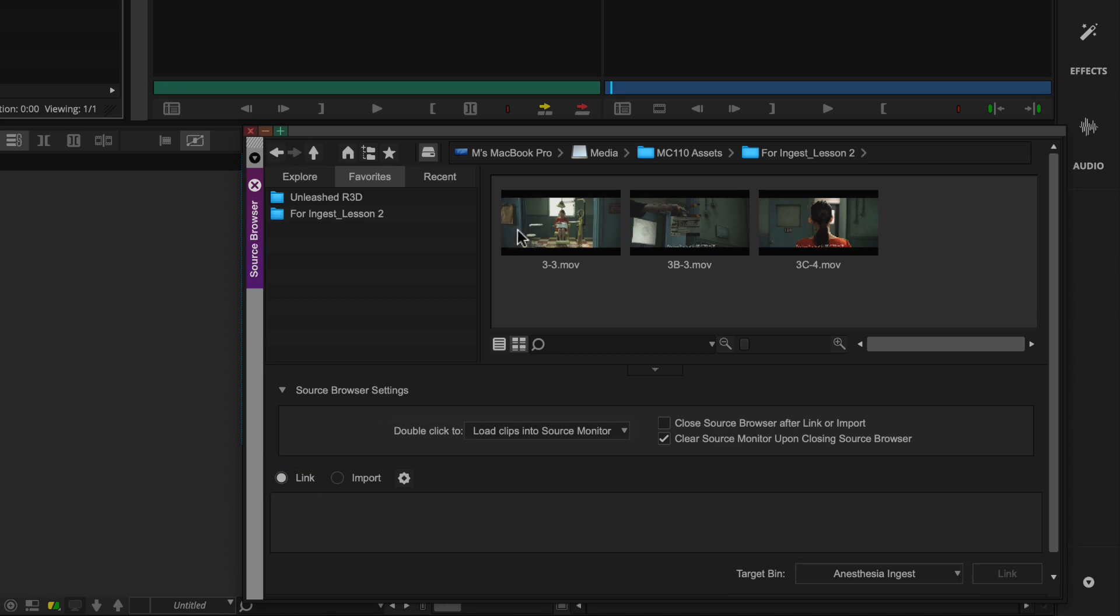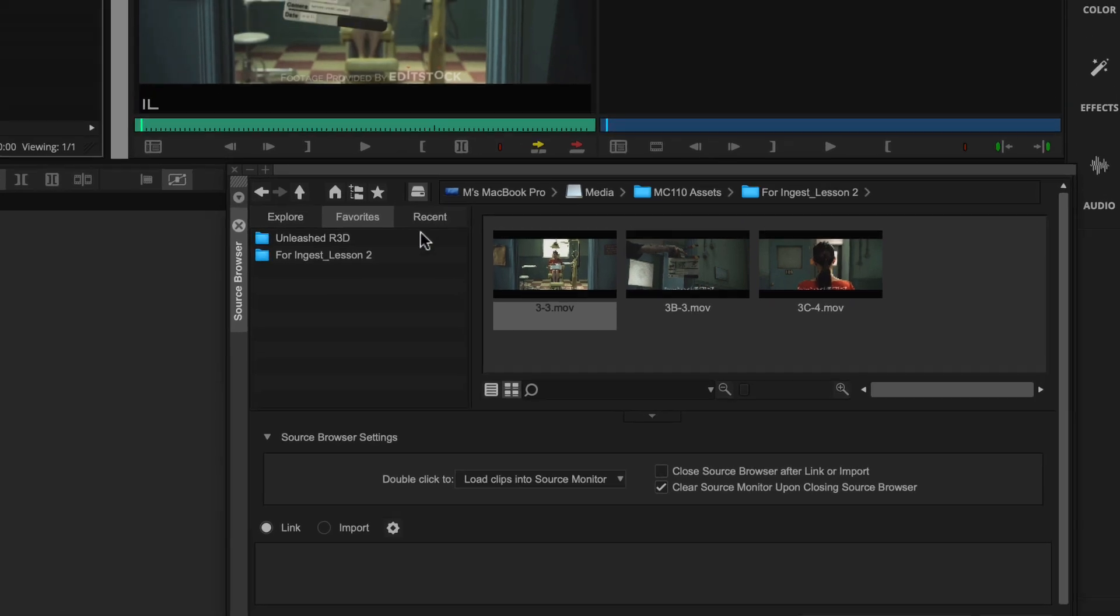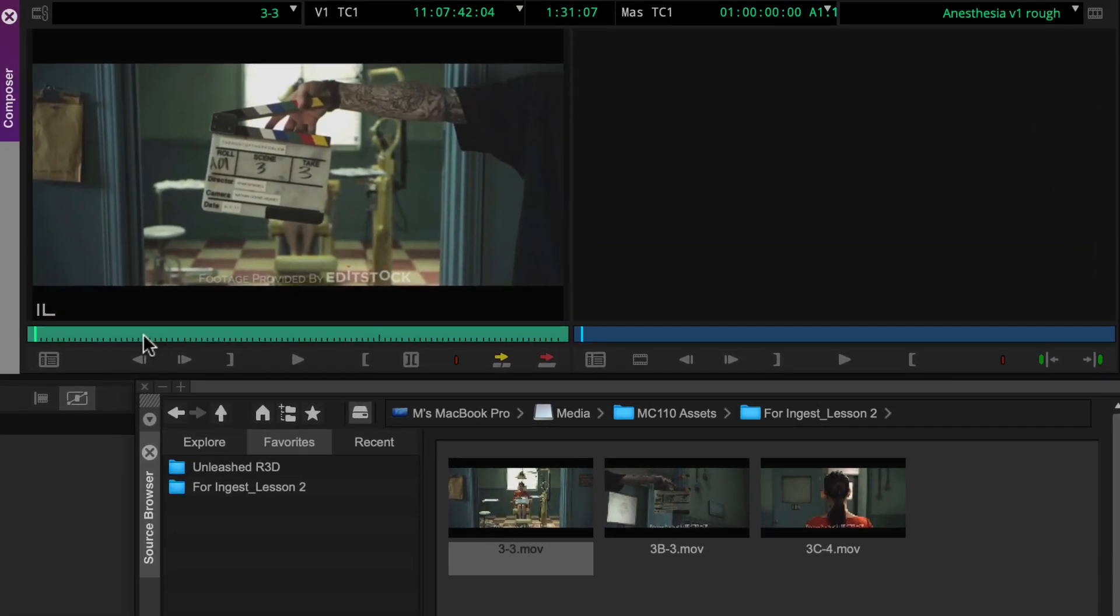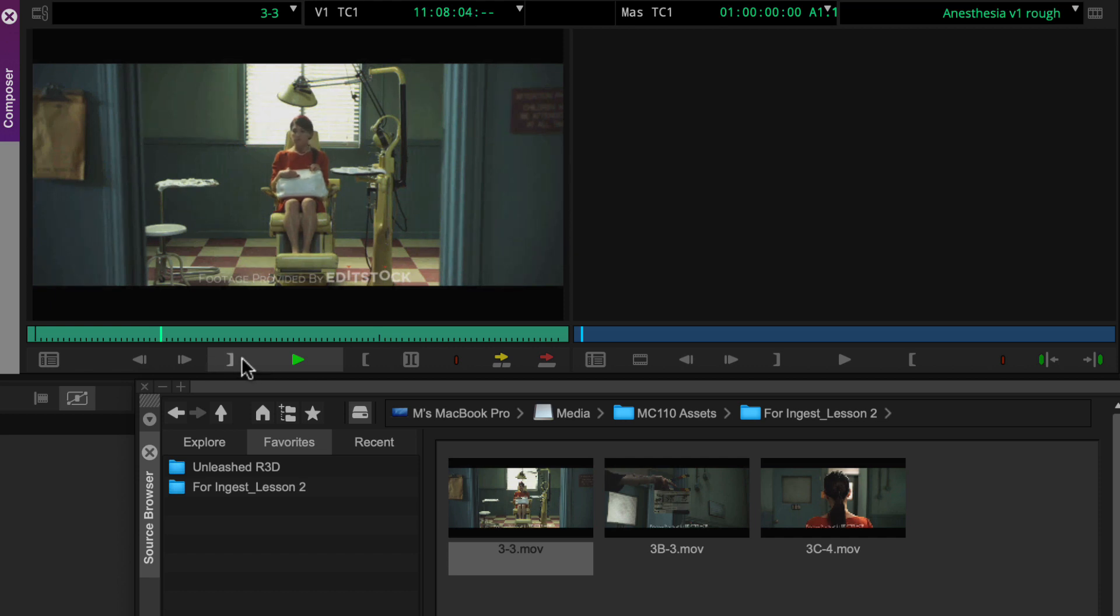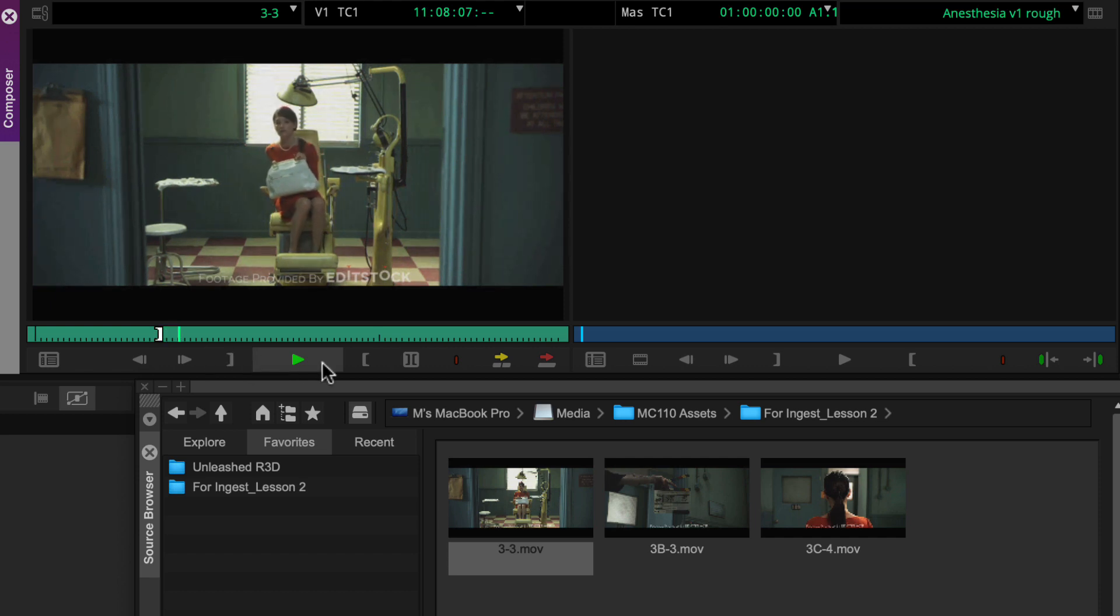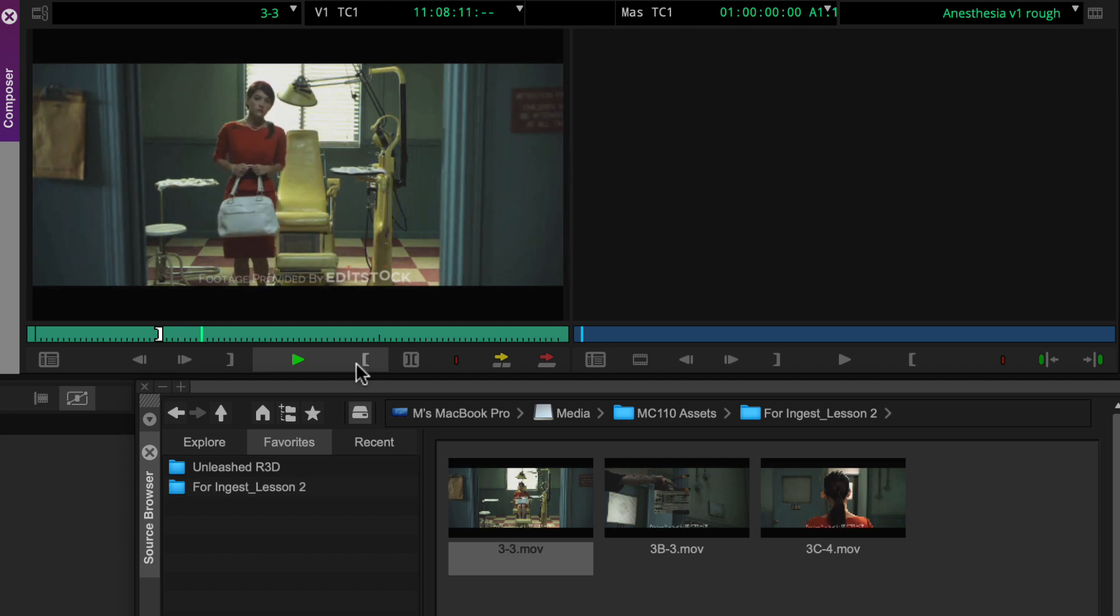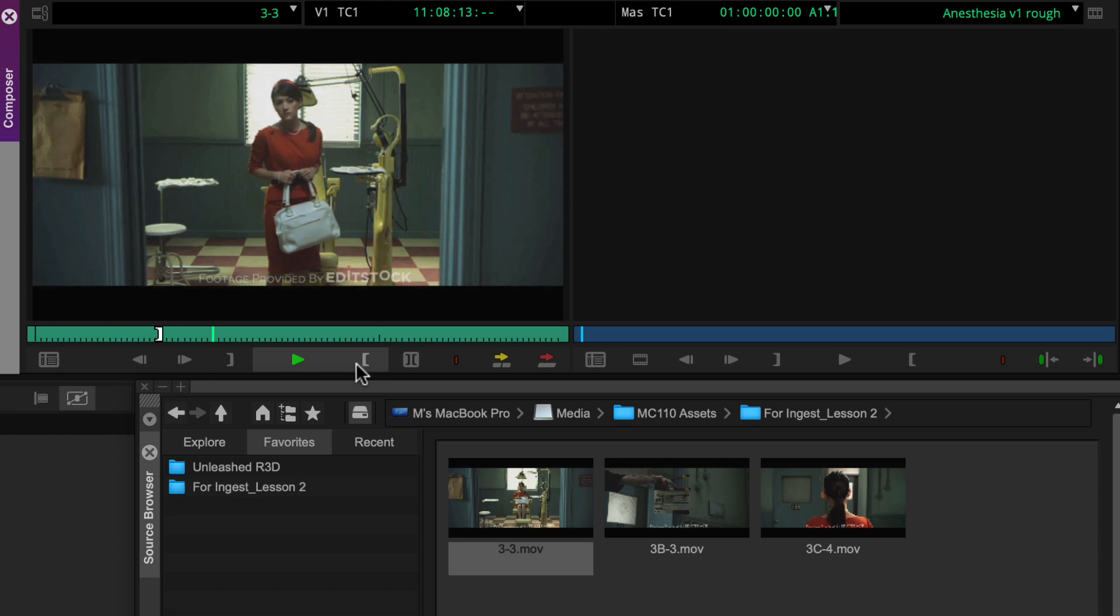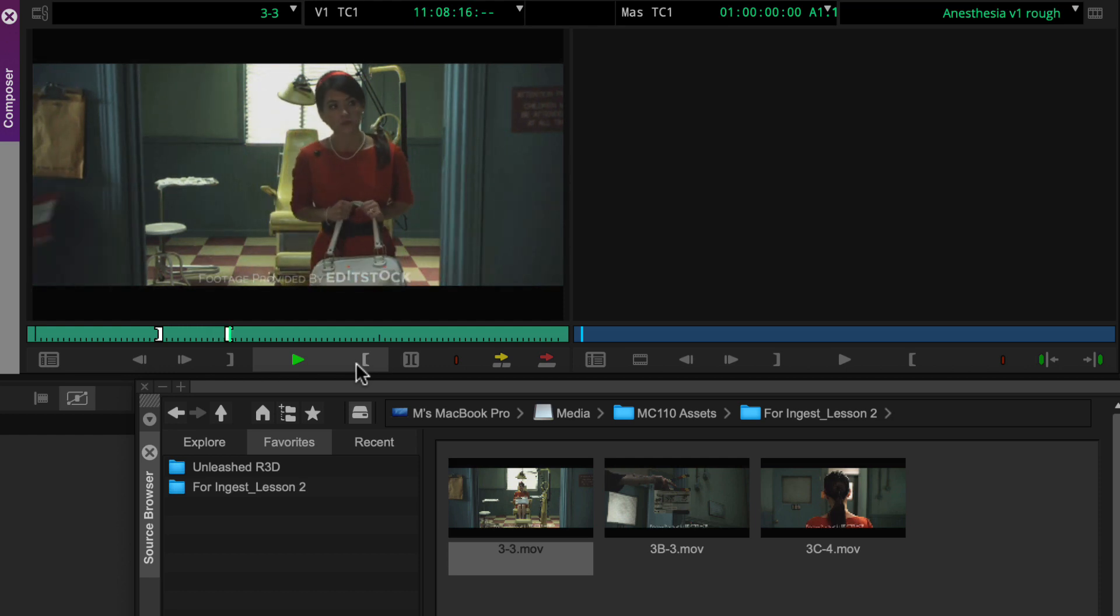To make the edit, you'll double click a file in the source browser and then preview the clip, and set the desired in and then out mark.